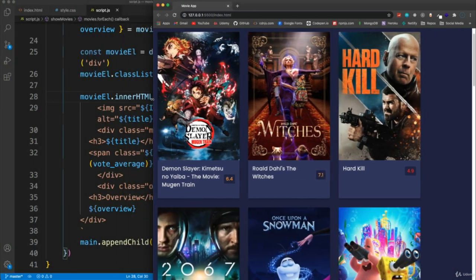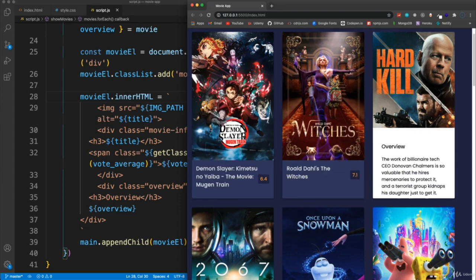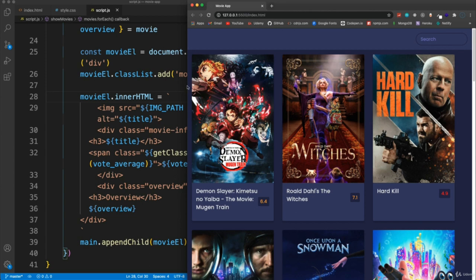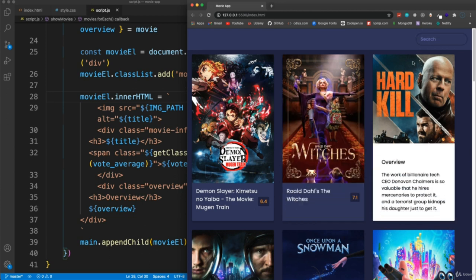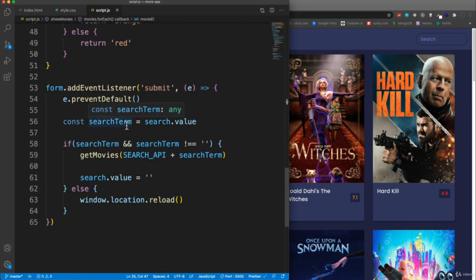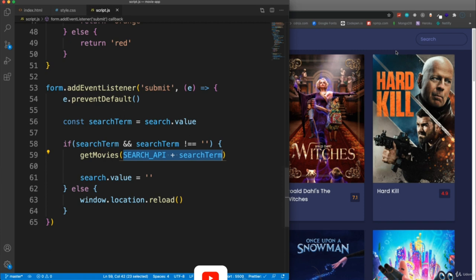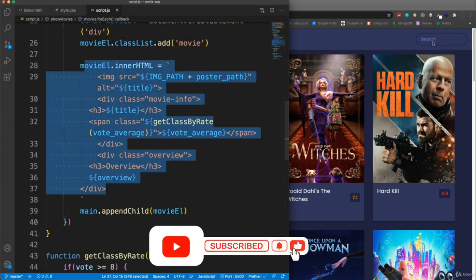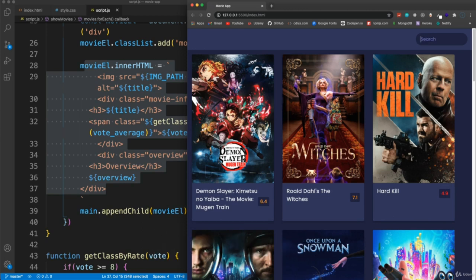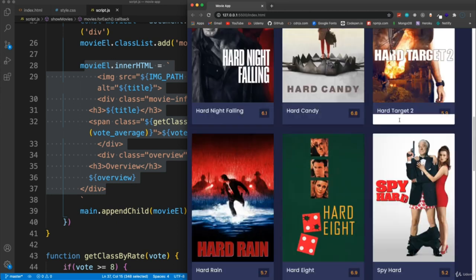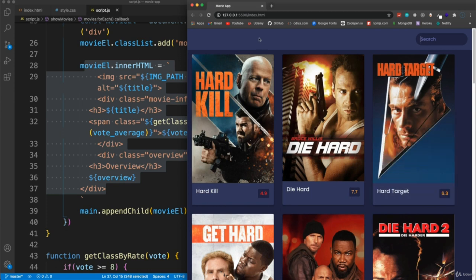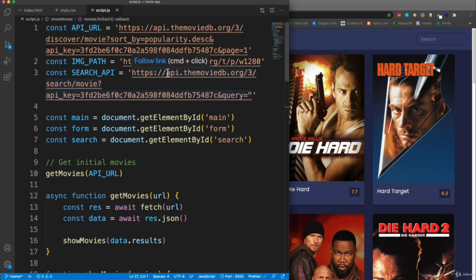Now it works - the movies display in a flexbox grid, and hovering shows the overview sliding up. For the search, when we submit the form it takes the value, checks it exists, calls getMovies hitting the search API, which calls showMovies and loads results into the DOM. Searching for 'hard' and hitting enter gets all movies where the title contains the word 'hard'.